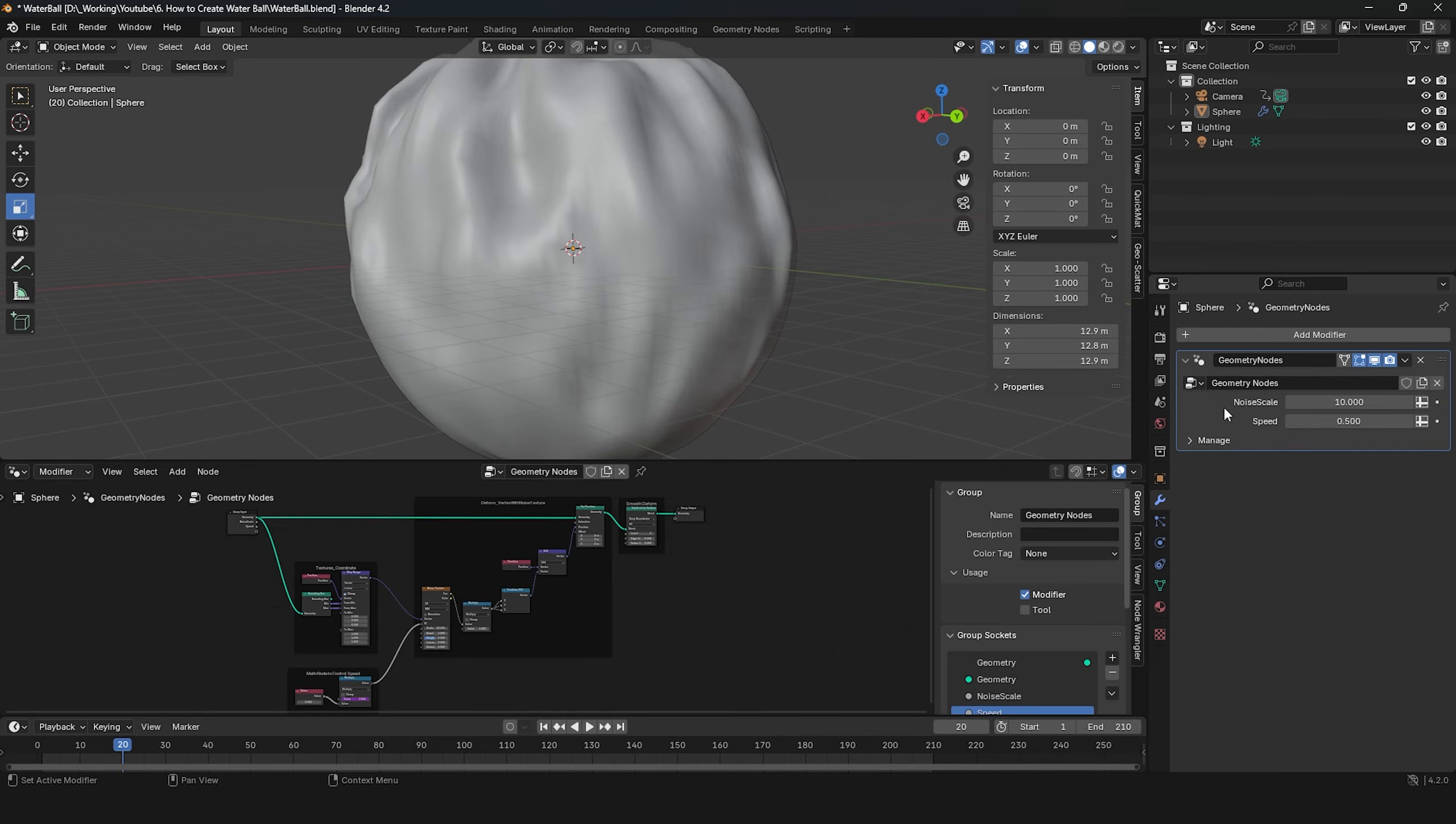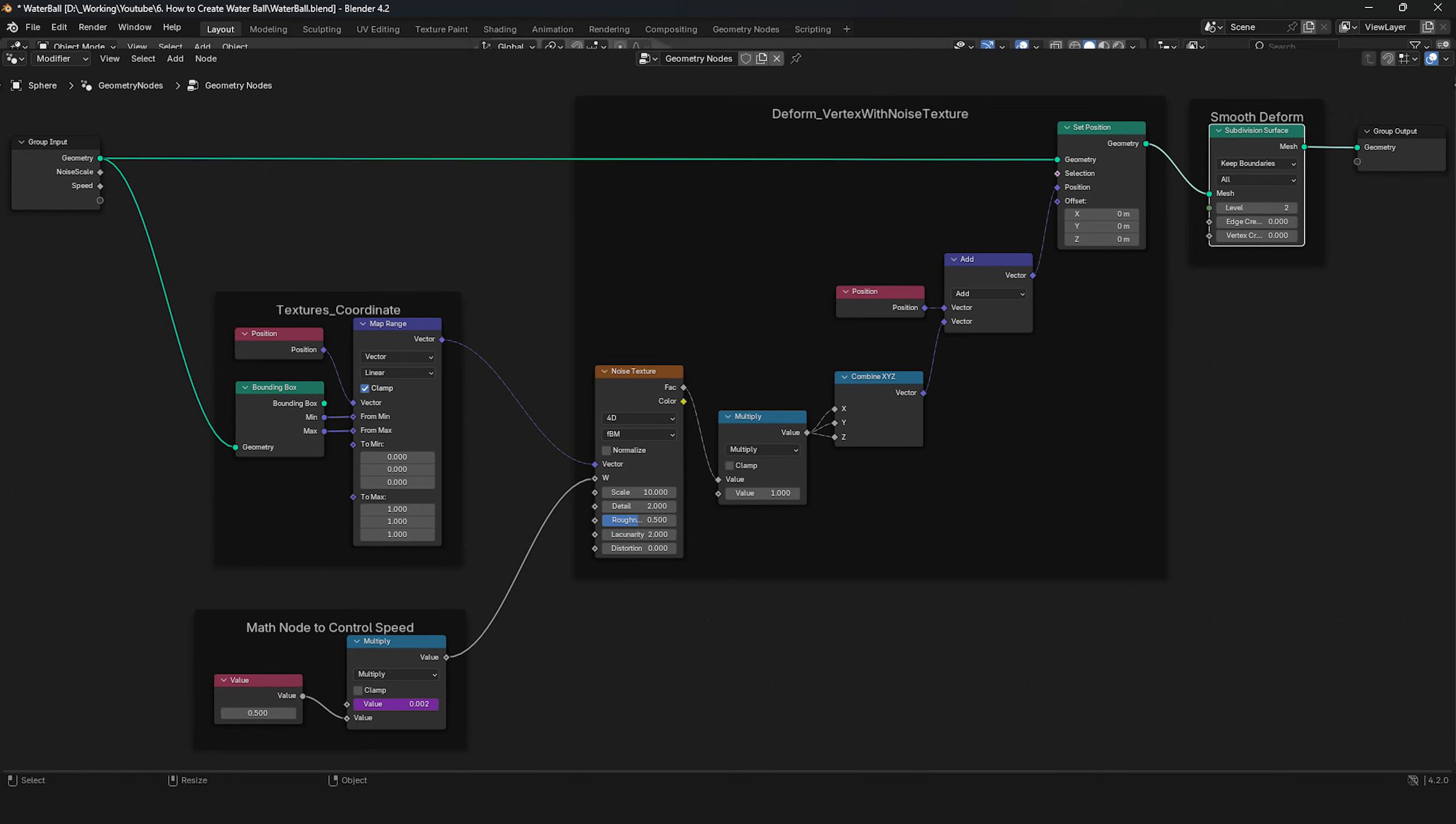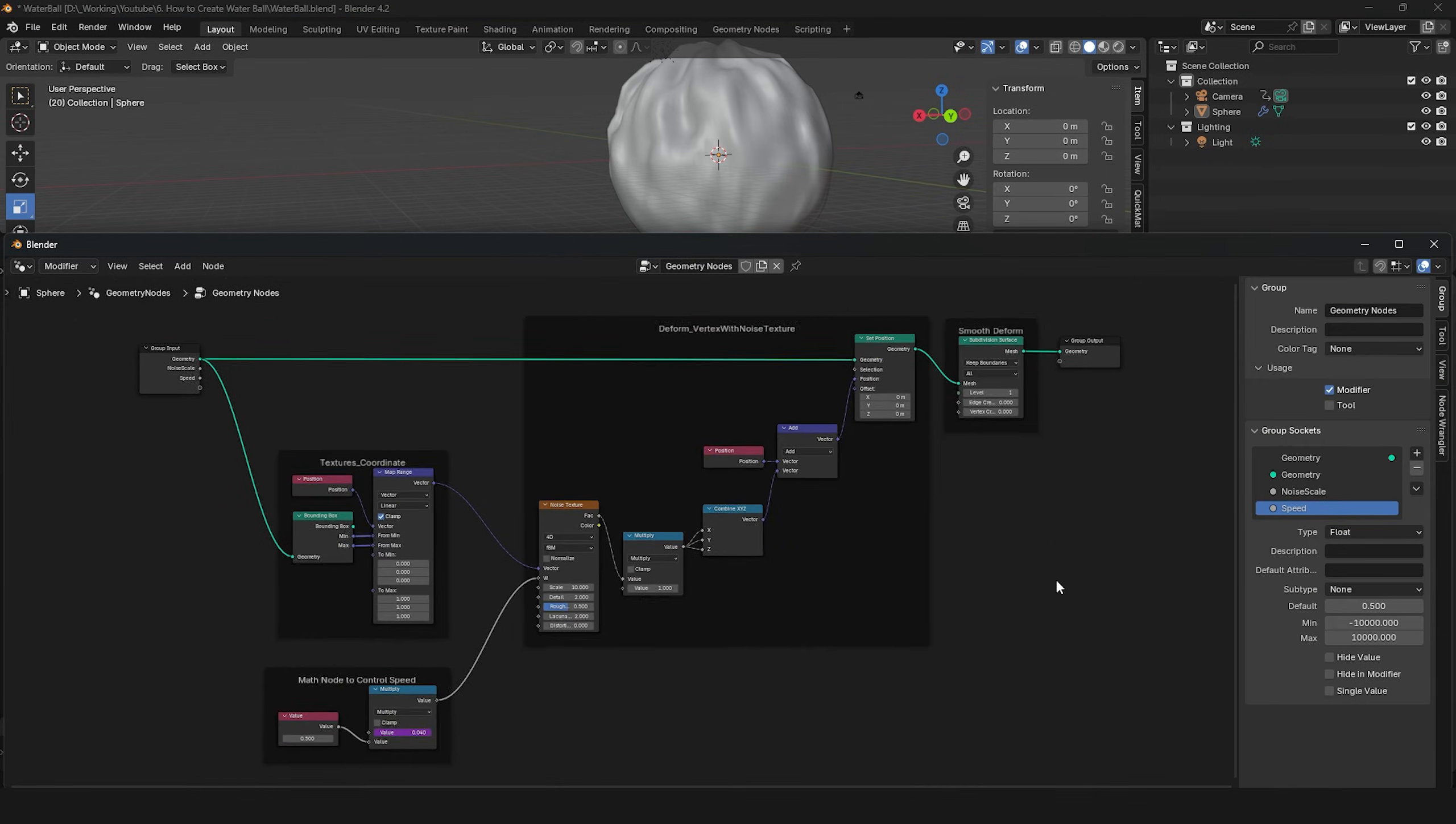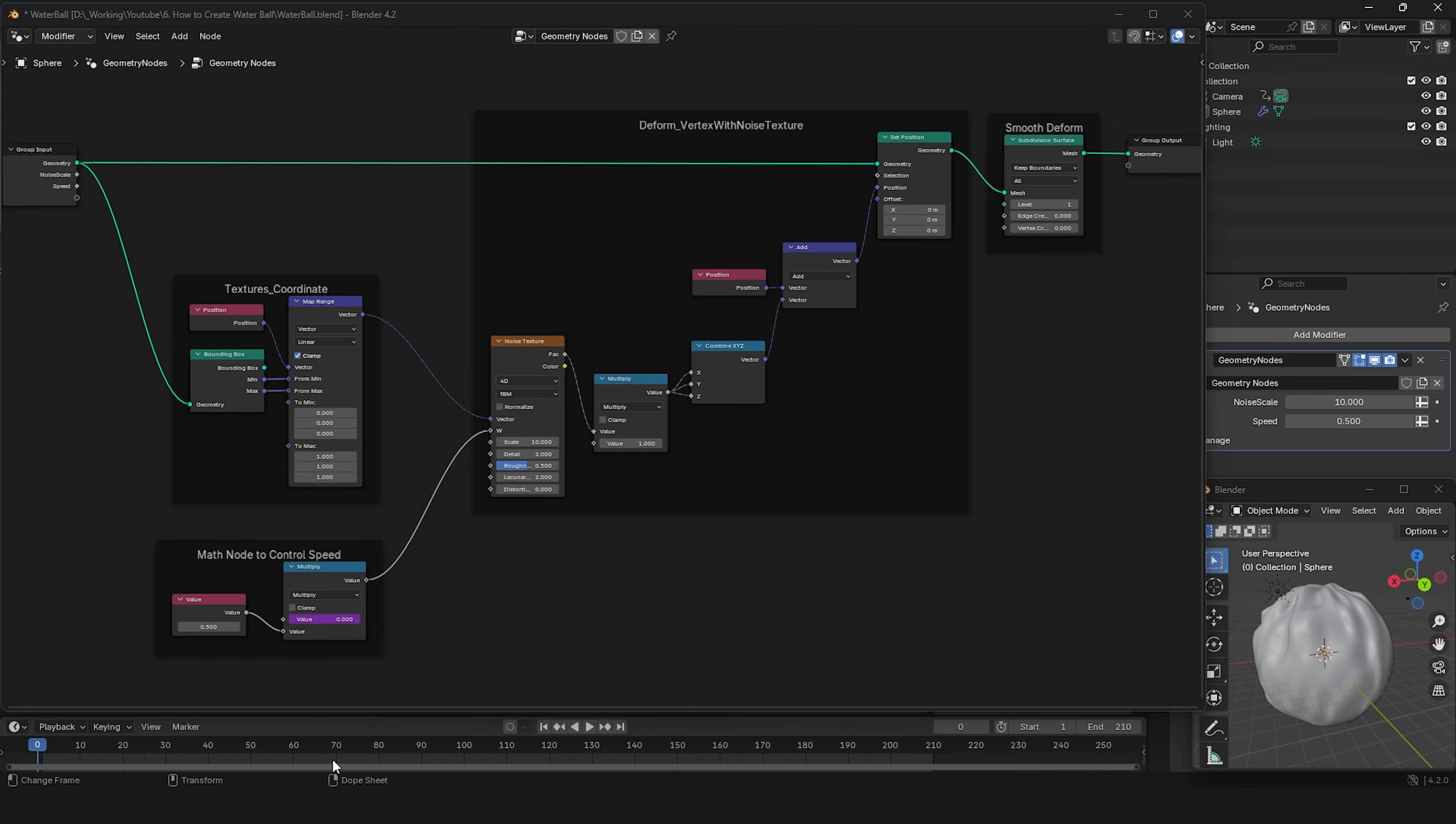I have prepared my Geometry node setup here. You can connect the nodes like this to get the corresponding result. If you want to understand why it works this way, I will now explain each node.